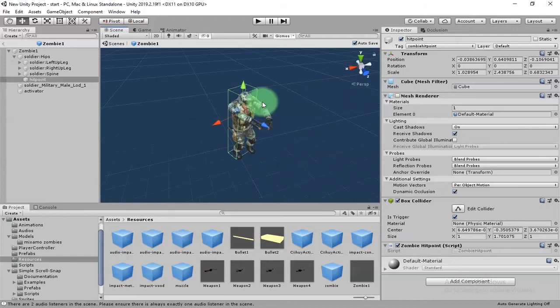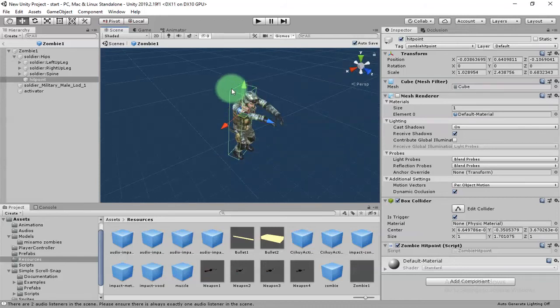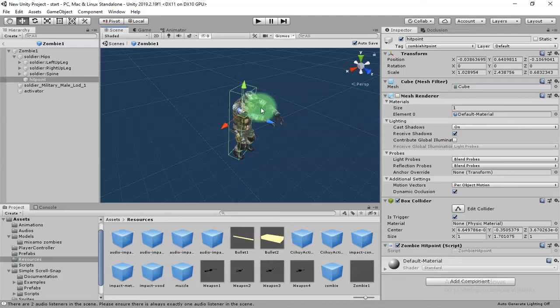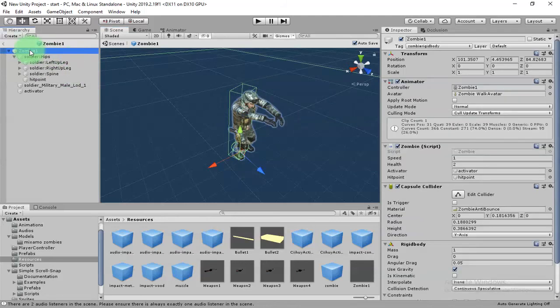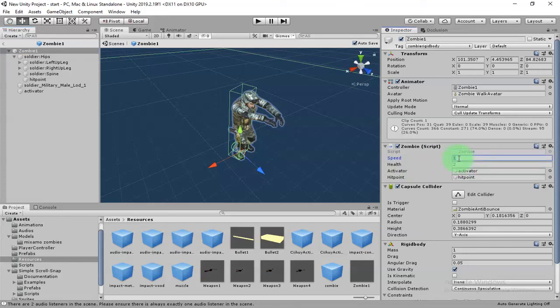Hit point is something that if the bullet goes through into this hit point, the zombie will lose health. If you click this zombie parent object, you can see the speed of the zombie here, the health. If you increase the speed of the zombie, it will move faster.